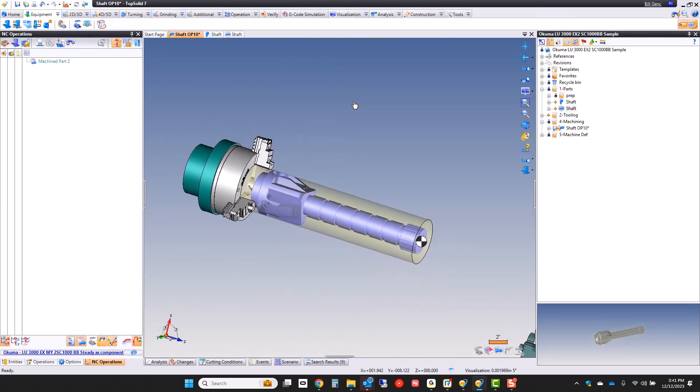The last thing you're going to notice is that there's already a G54 at the front of the part because that's where I like it by default. And that's it. This part is ready for manufacture.